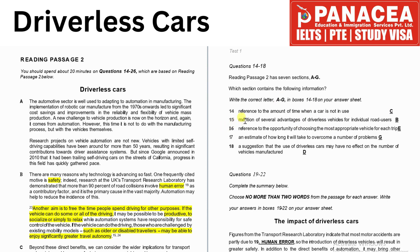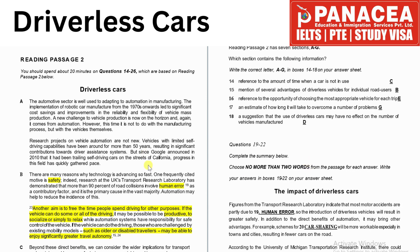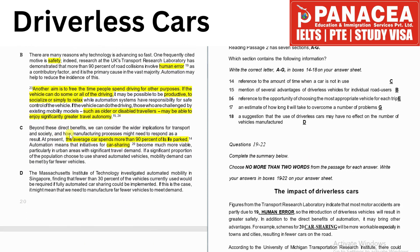The first statement is a reference to the amount of time when a car is not in use. This information is given in paragraph C. The highlighted line reads: 'The average car spends more than 90% of its life parked.' So 'not in use' means 'parked.' The answer is C.